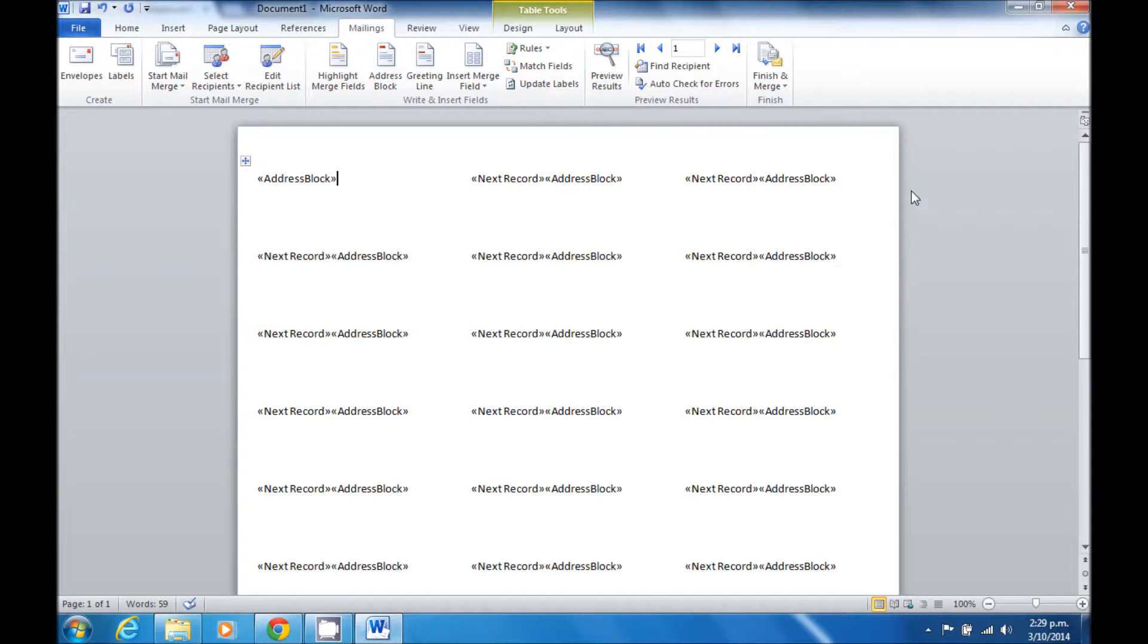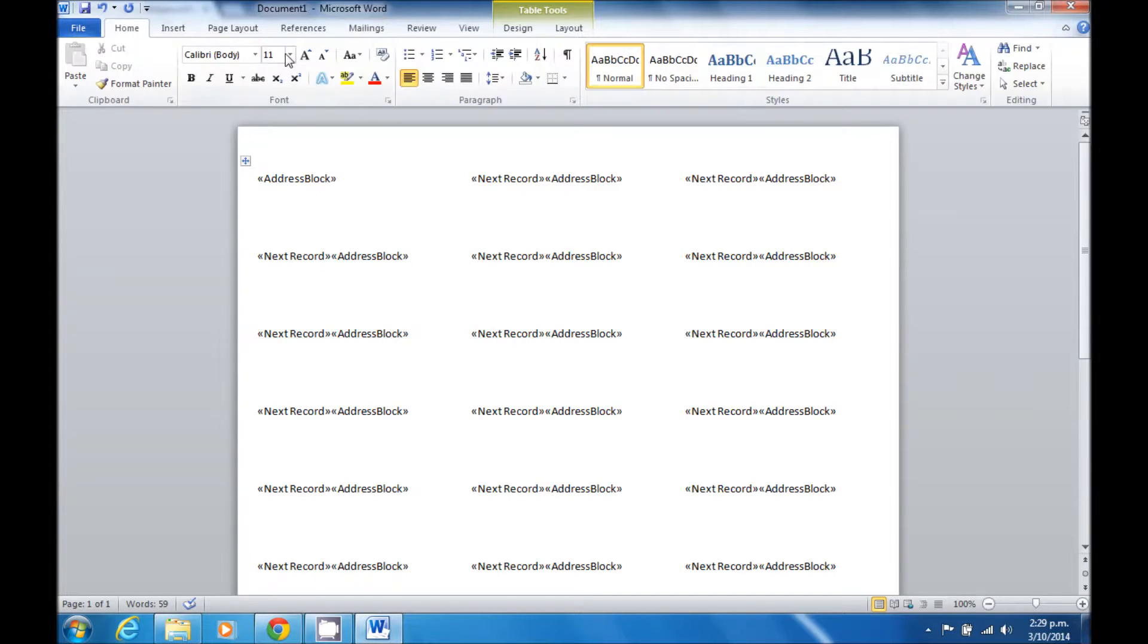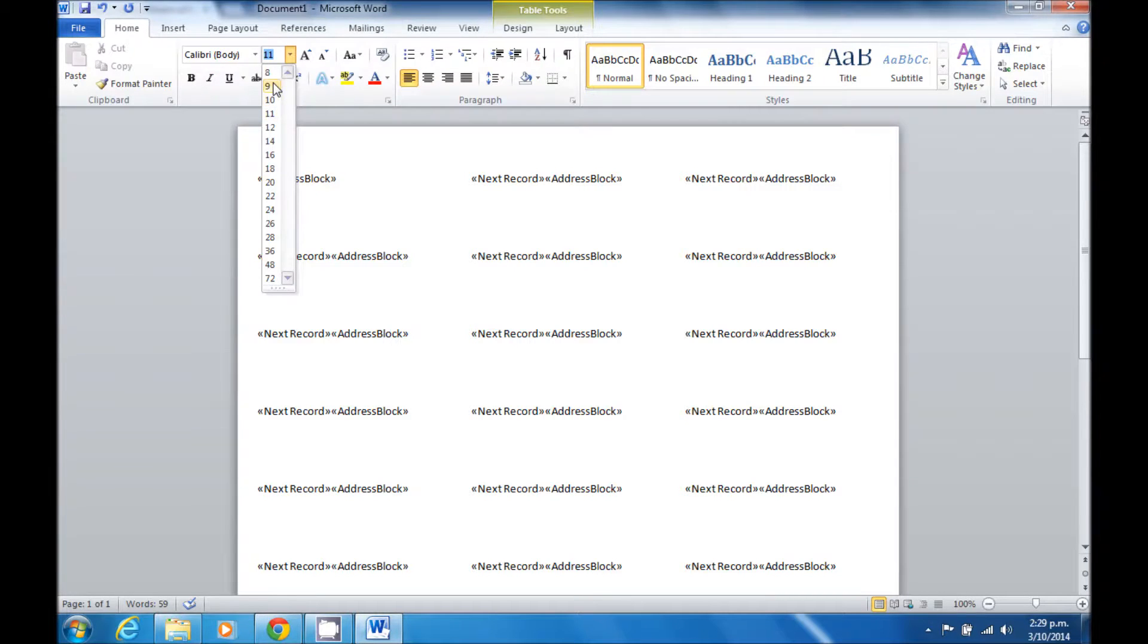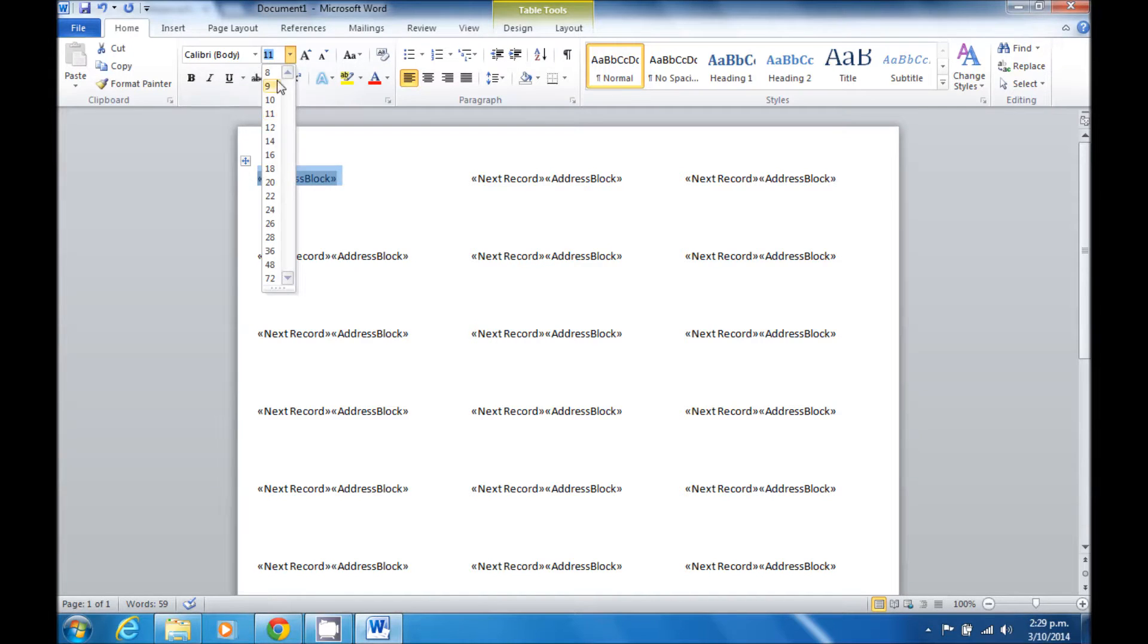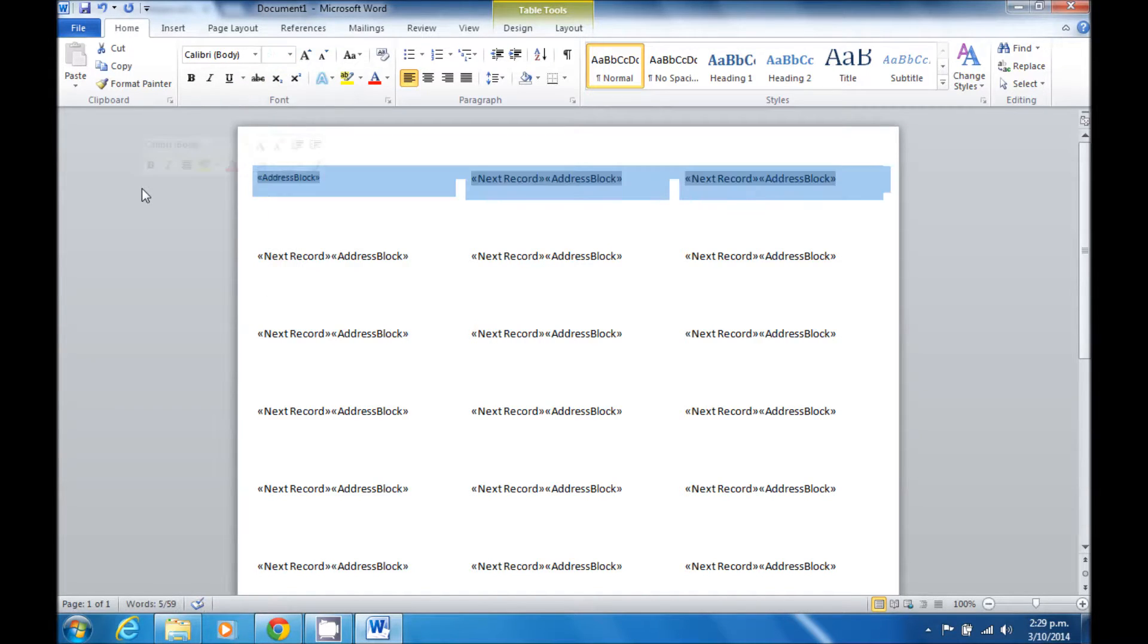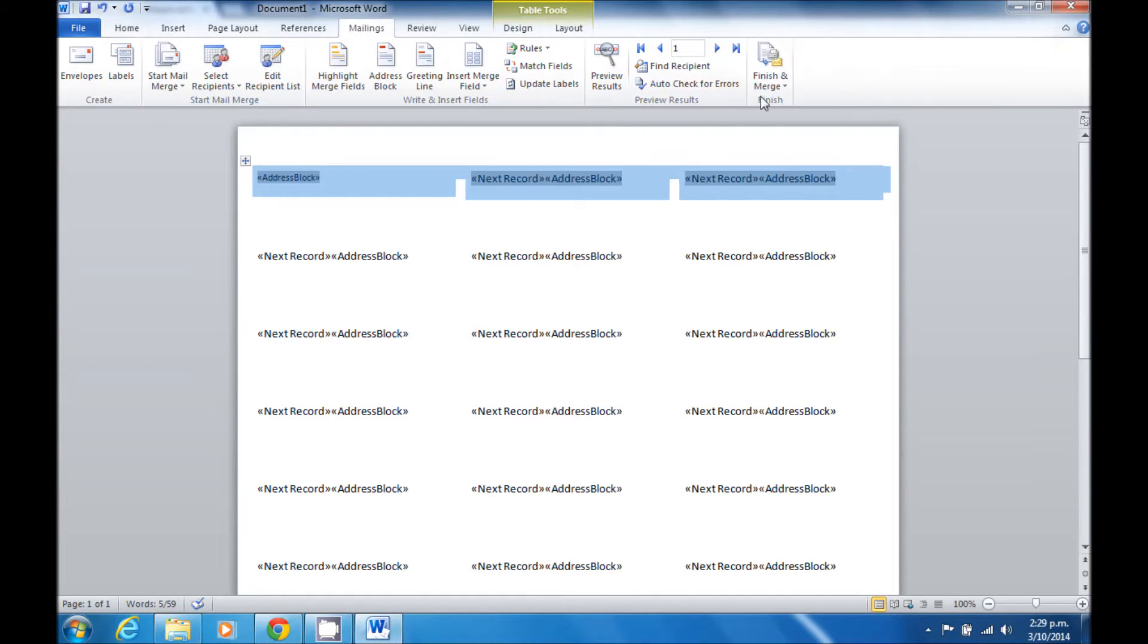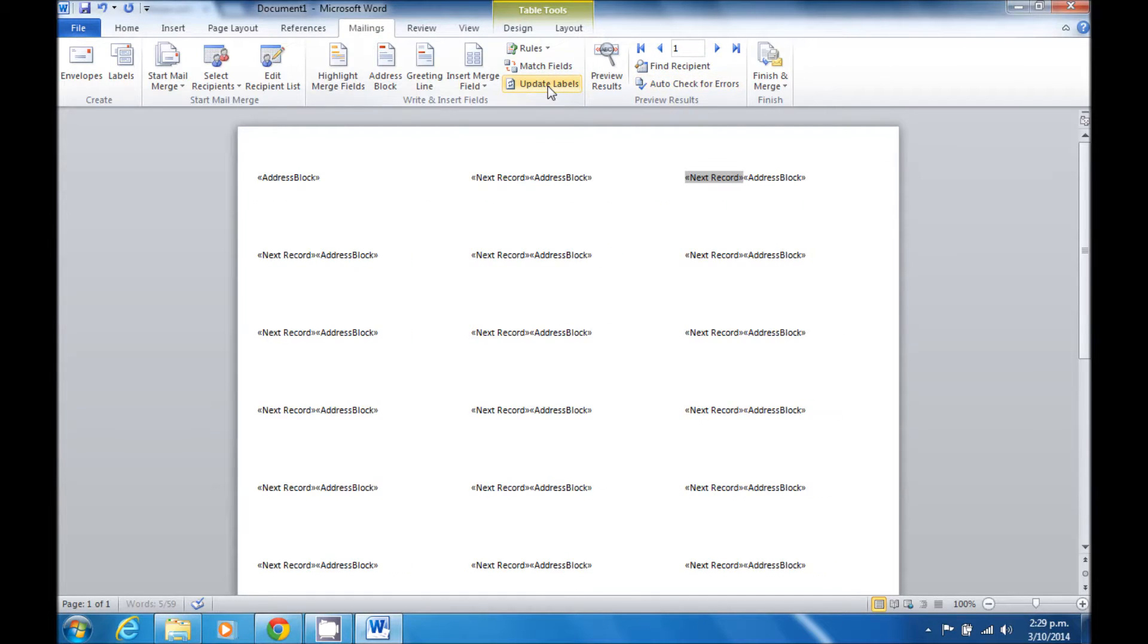Now before I finish this, I am going to reduce the size slightly. This will make sure that all of the labels fit onto the label. Once again, having done that, I then update all labels to replicate that change.